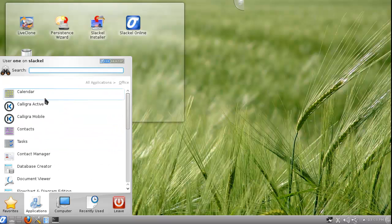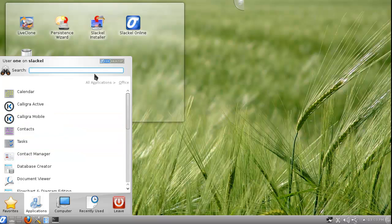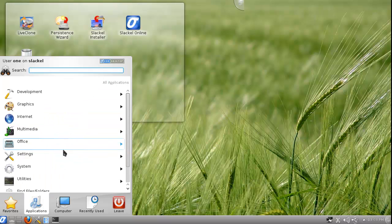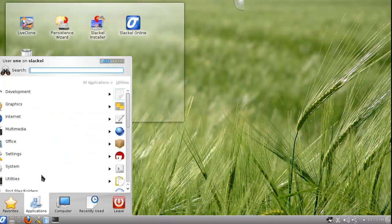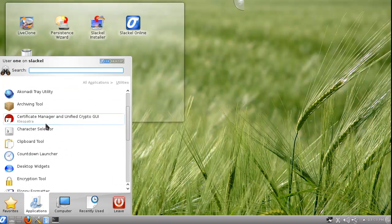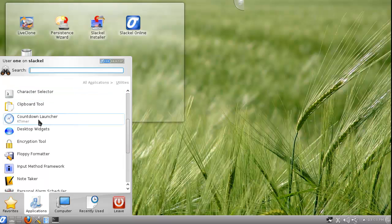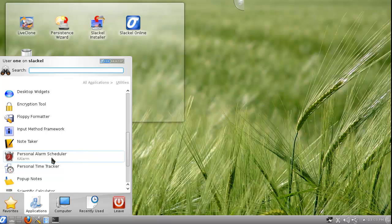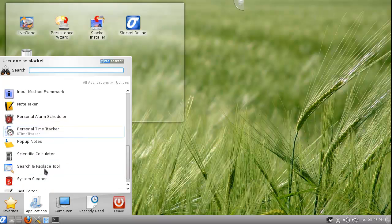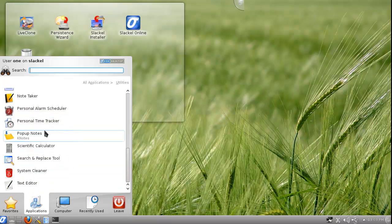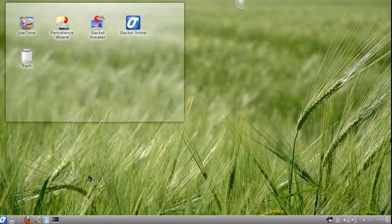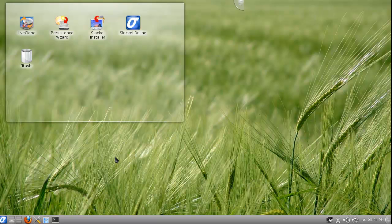The office is stacked with all kinds of things and then we went to utilities. You got a countdown launcher, personal alarm, personal time tracker. I think this is really a good distro to run if you are in an office. So if you are in an office and you want to use Linux, maybe you can persuade people to use this one. That's it for Slack.